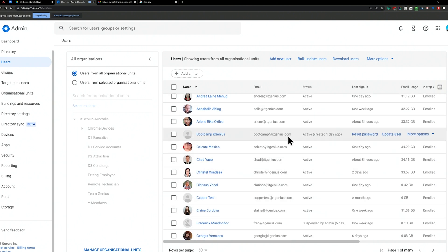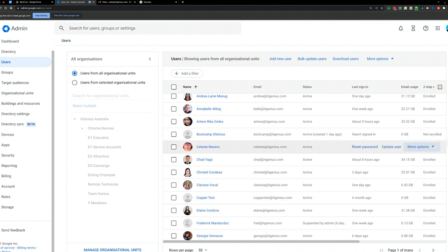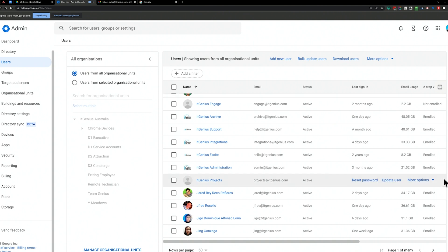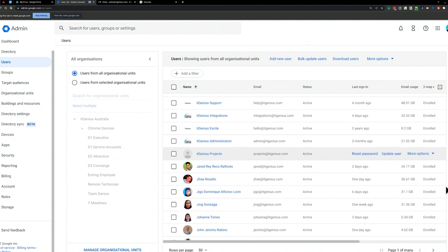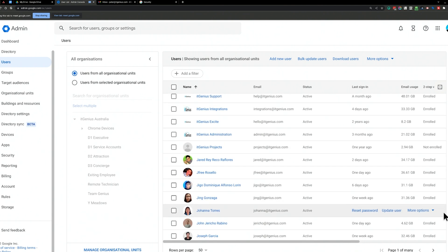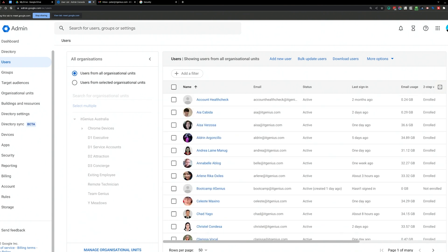For example, a Bootcamp account created one day ago shows as 'not enrolled,' but everyone else is enrolled. If you're still using legacy applications that just use a username and password in plain text, they don't have the second layer of authentication.